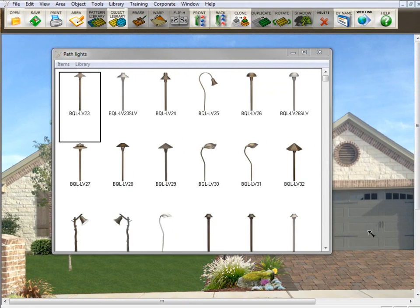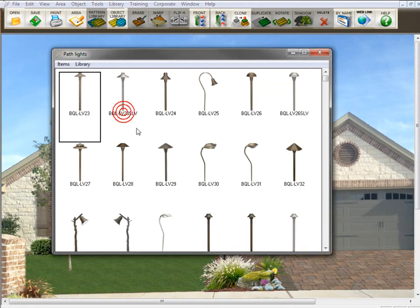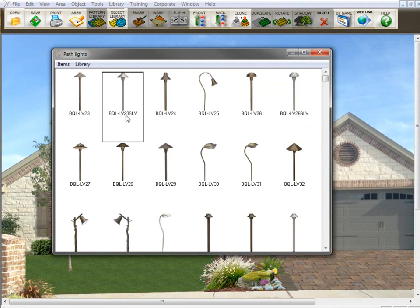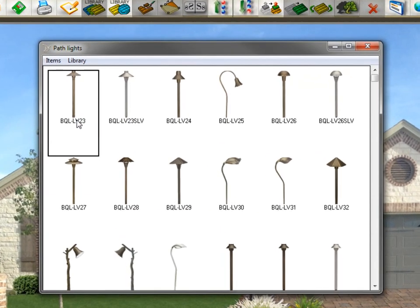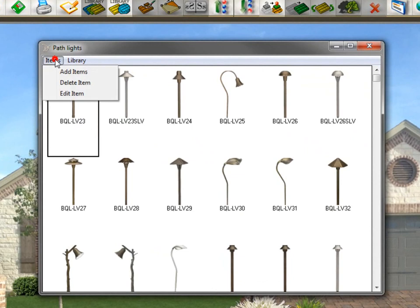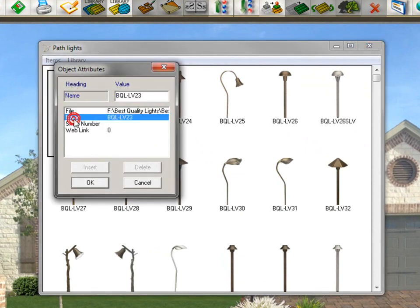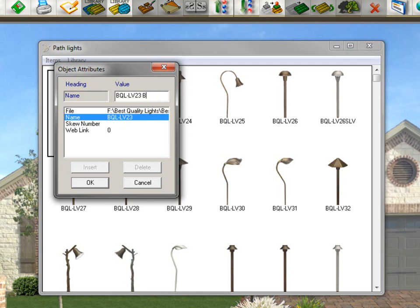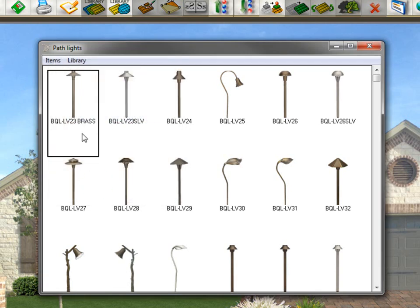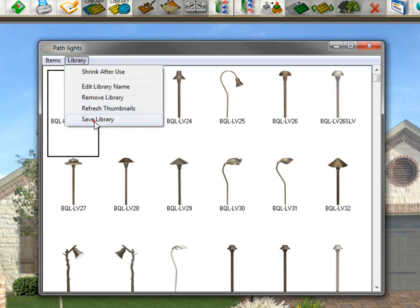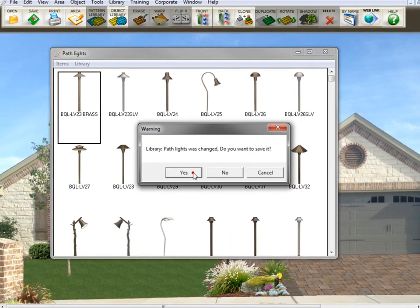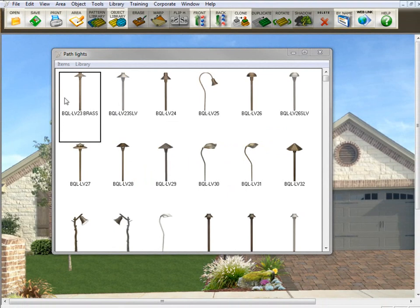Now, if you want to change the name that appears in the library for a particular item, all you need to do is select on the item you want to rename, go here to items, and click edit item. Then click on name. This is the name that appears in the library. It's not going to change the name that appears on the object. So let's say we want to call this Brass. We want it in capital letters so that it shows up. I'll click OK. And as you can see, now it has Brass there as part of the name. Of course, you're going to need to save this library, too, to keep that name change there.